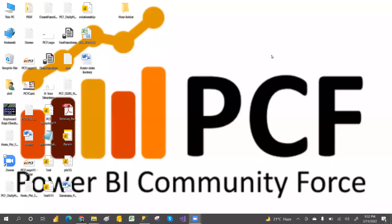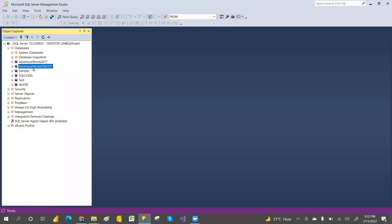Hi guys, welcome to PCF. In this video I'm going to explain how to attach the AdventureWorks DW 2012 to our database.